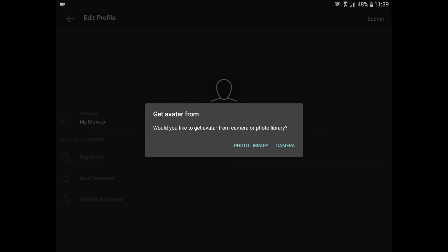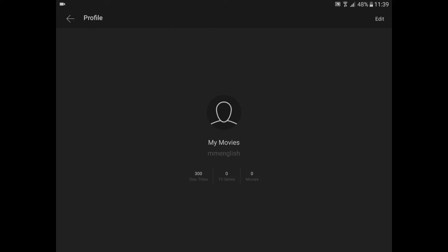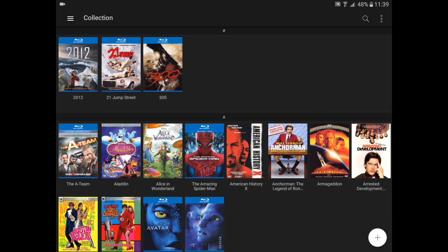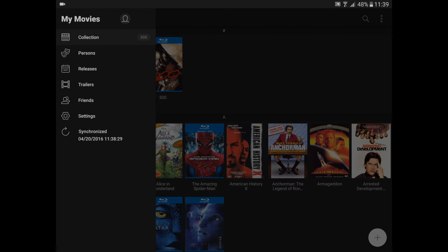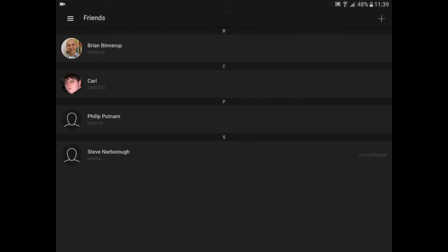This makes it easier for your friends to find you when they are adding you as a friend. This is a test account, so I'll just back out instead of submitting. I'll go into the menu and into the friends section, and here you can see my overview of friends.